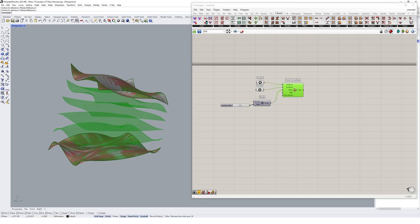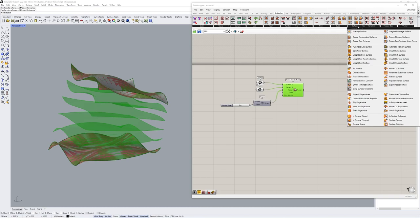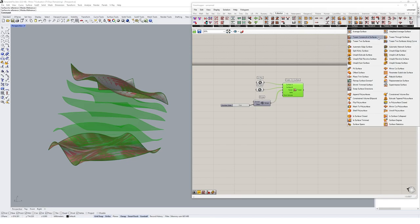So one thing that we can do that's a little bit more complex with surfaces is we can actually use some guide curves to affect the way that our surfaces are tweened. So if we come through here, there's another extra option called tween two surfaces along curve, which didn't actually exist in our curve tweenings earlier. So I'm going to click on that guy.